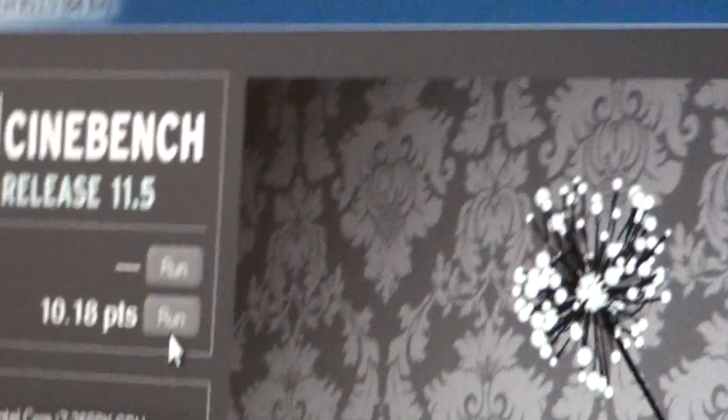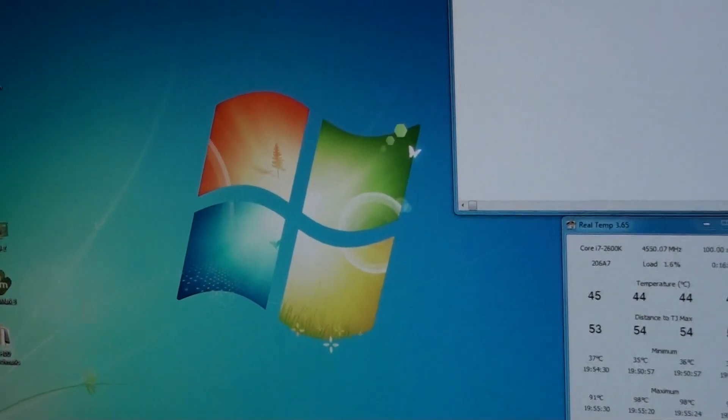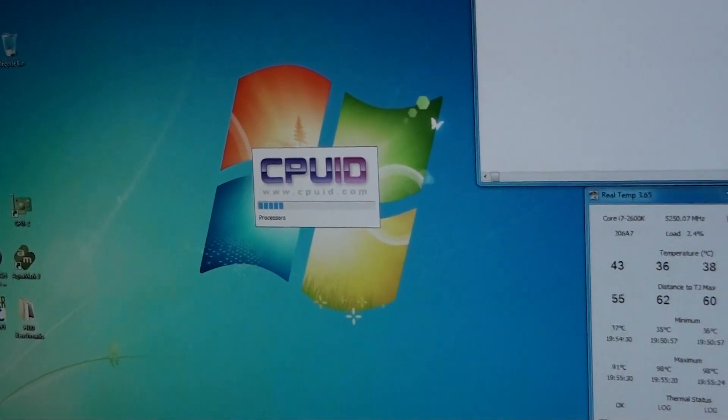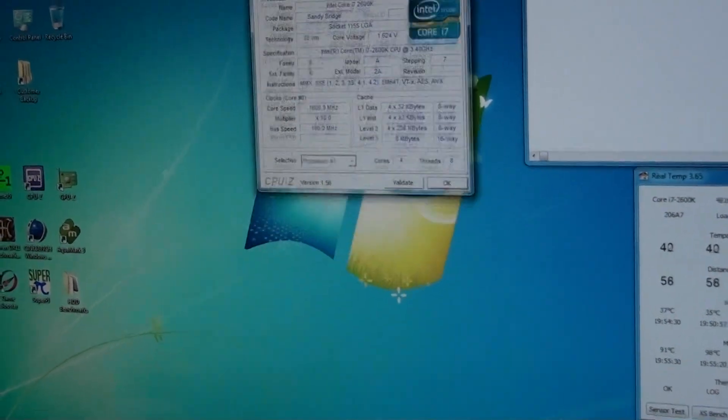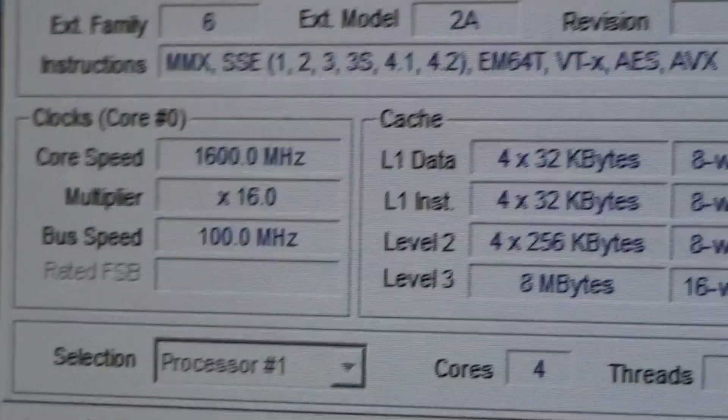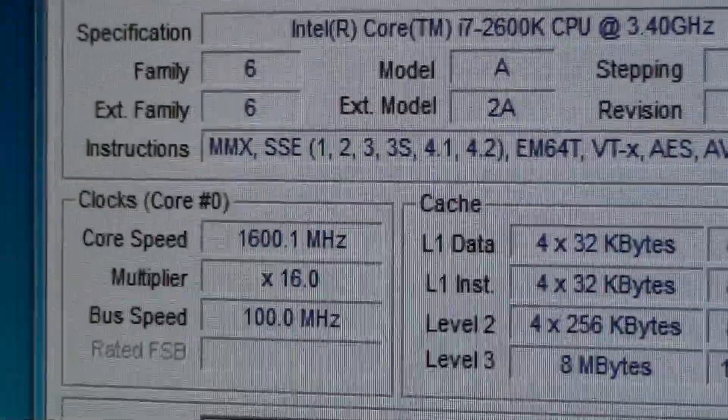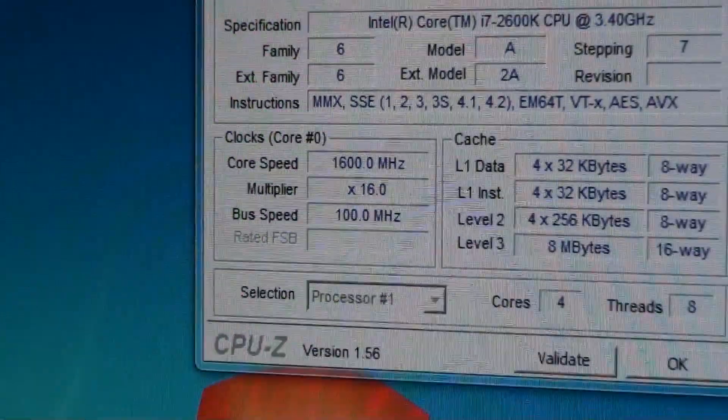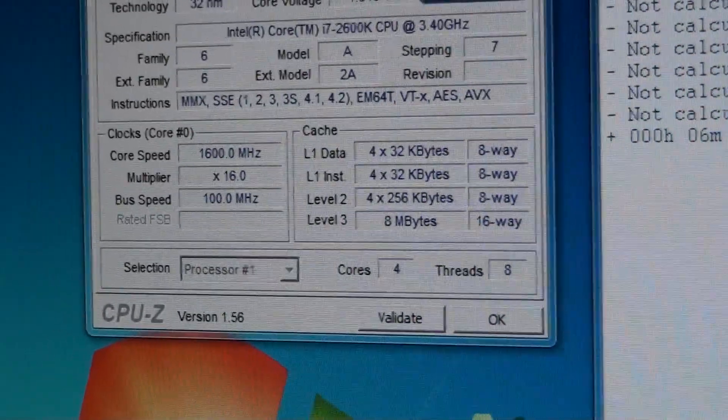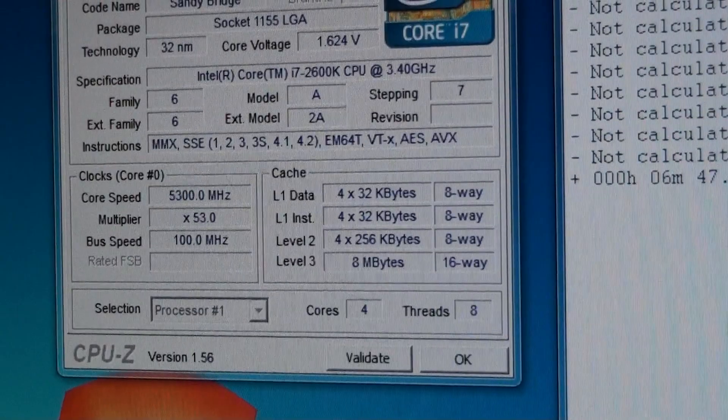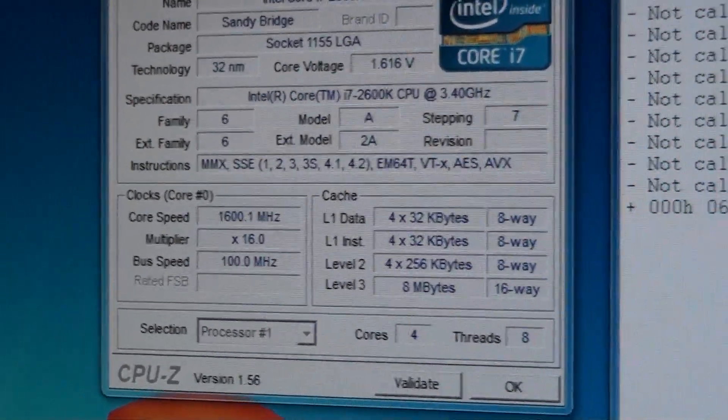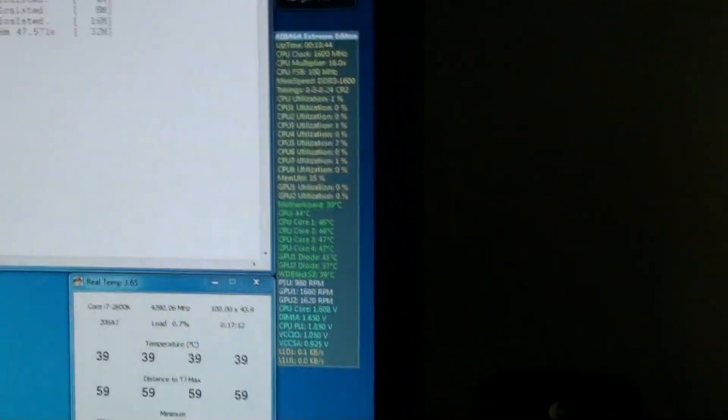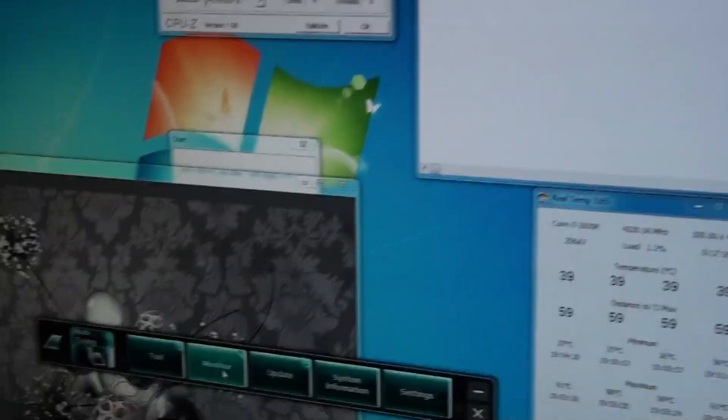I'll just show you CPU-Z as well and also AI Suite in a minute. I'll run SuperPI again to get it to go up to 5.3 GHz. There we go, 5.3 GHz as you can see. It just went up there. 1.6V. And I'll just show you AI Suite 2 to confirm it.